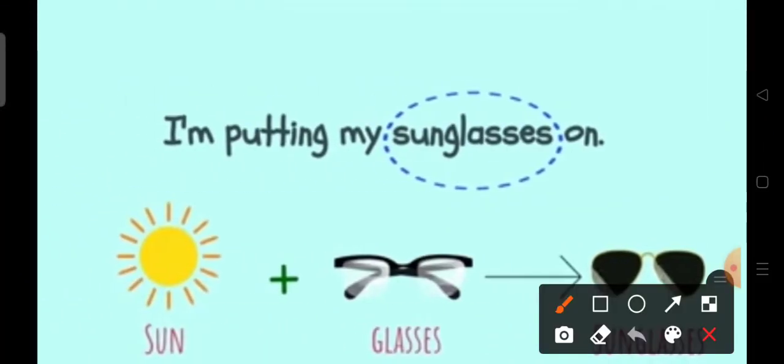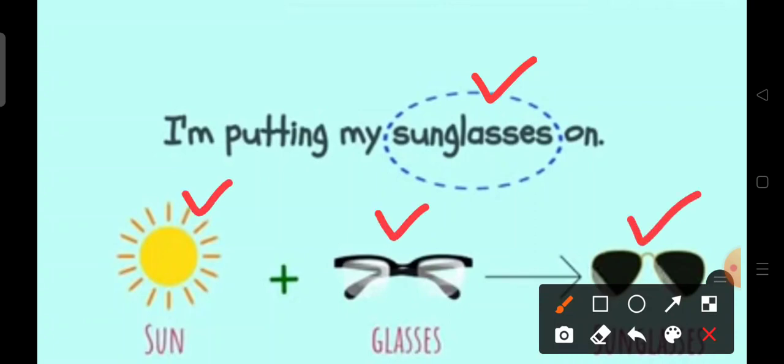If you said the word sunglasses, you are correct. The word sunglasses can be broken apart into sun and glasses. Sunglasses.